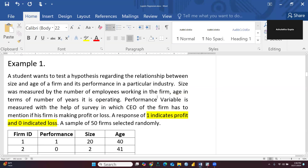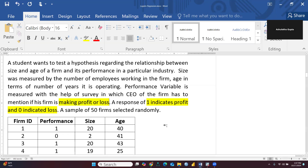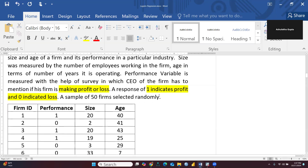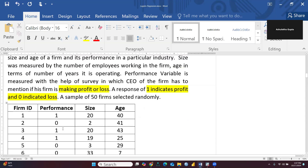Here is the case: a student wants to test a hypothesis regarding the relationship between size and age of a firm and its performance in a particular industry. Size is measured by the number of employees working in the firm, and age in terms of the number of years it has been operating. The performance variable is measured by a survey in which the CEO of the firm mentions if his firm is making profit or loss — two categories. A response of one indicates profit and zero indicates loss. The coding for logistic regression has already been done.